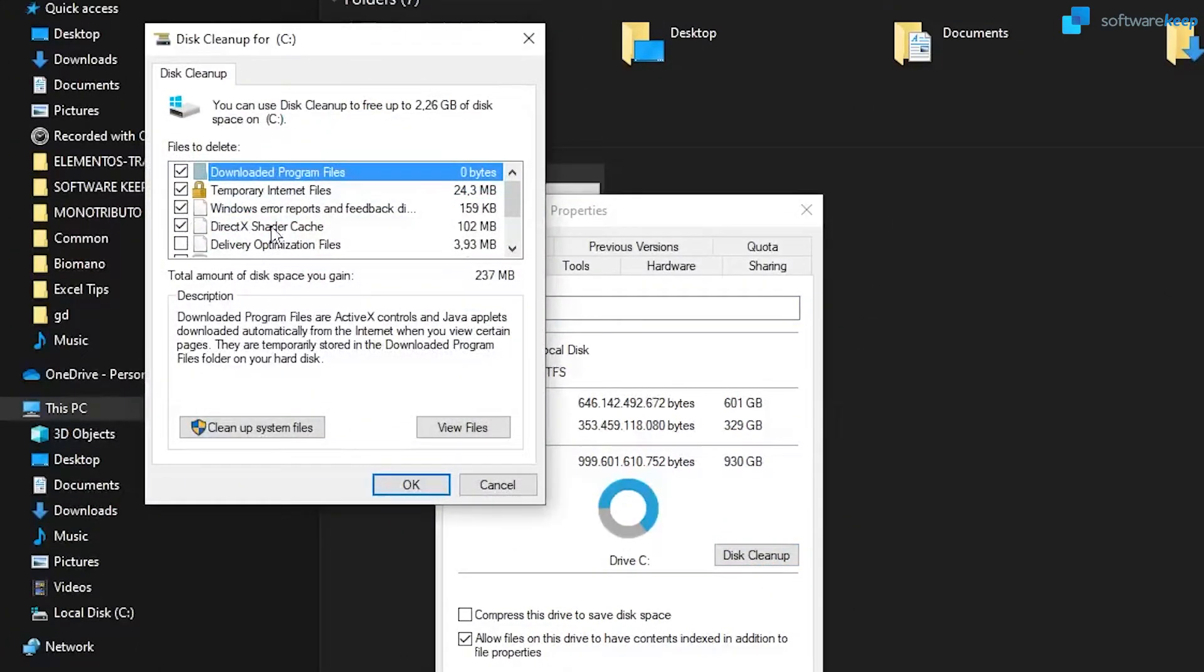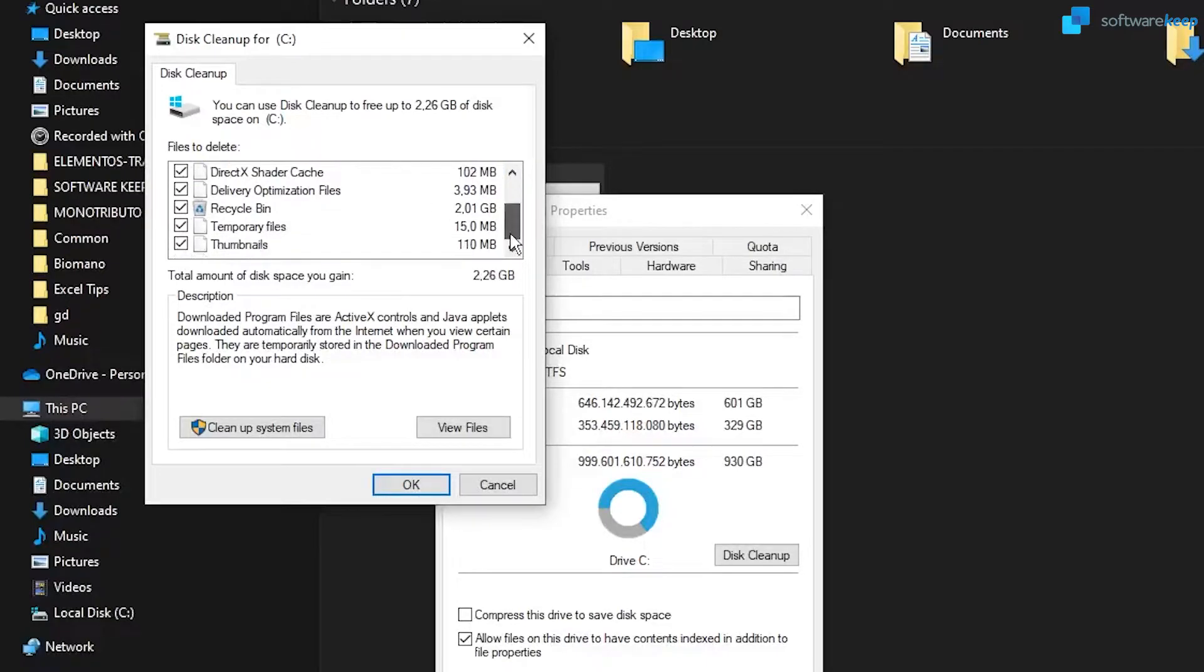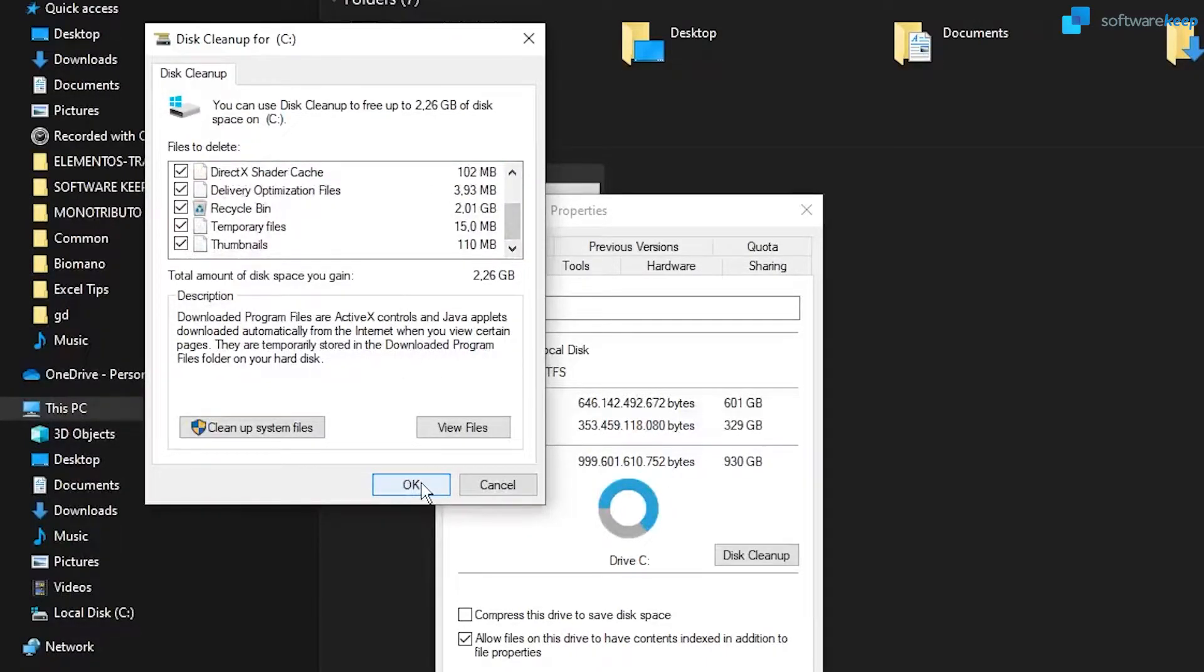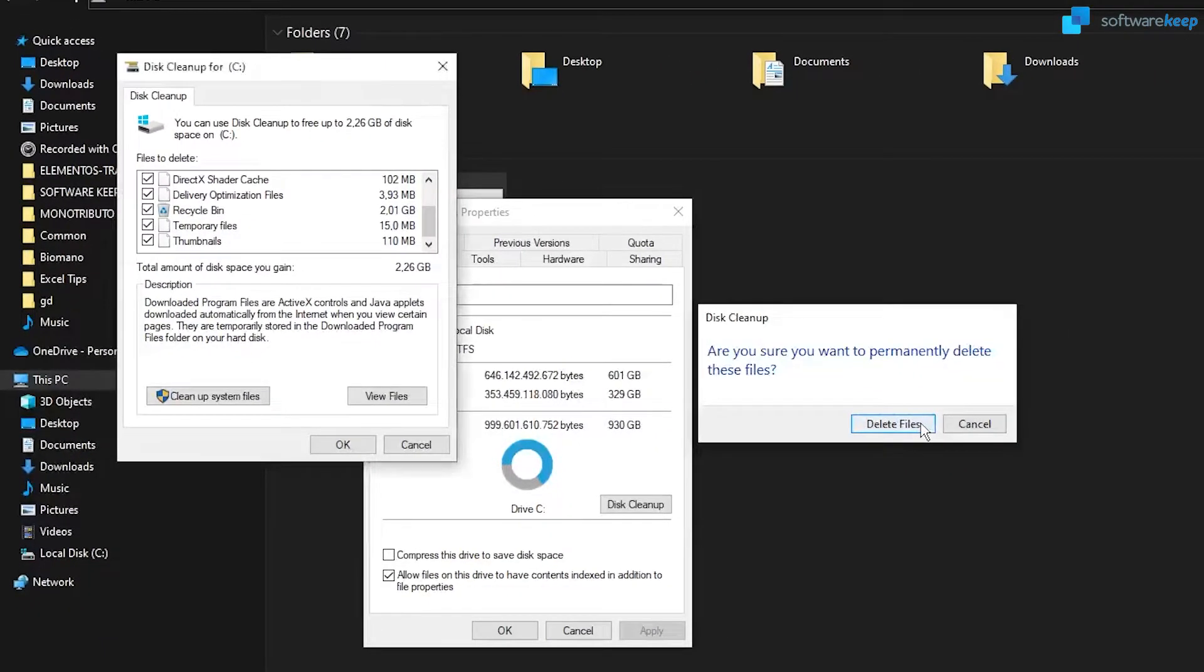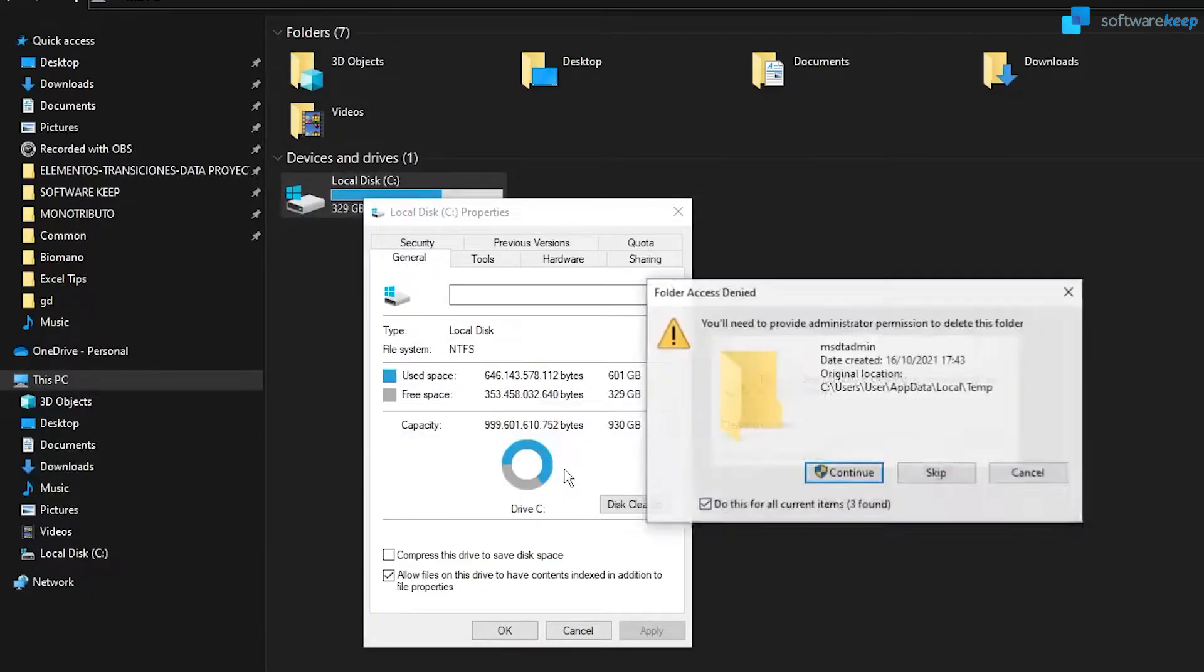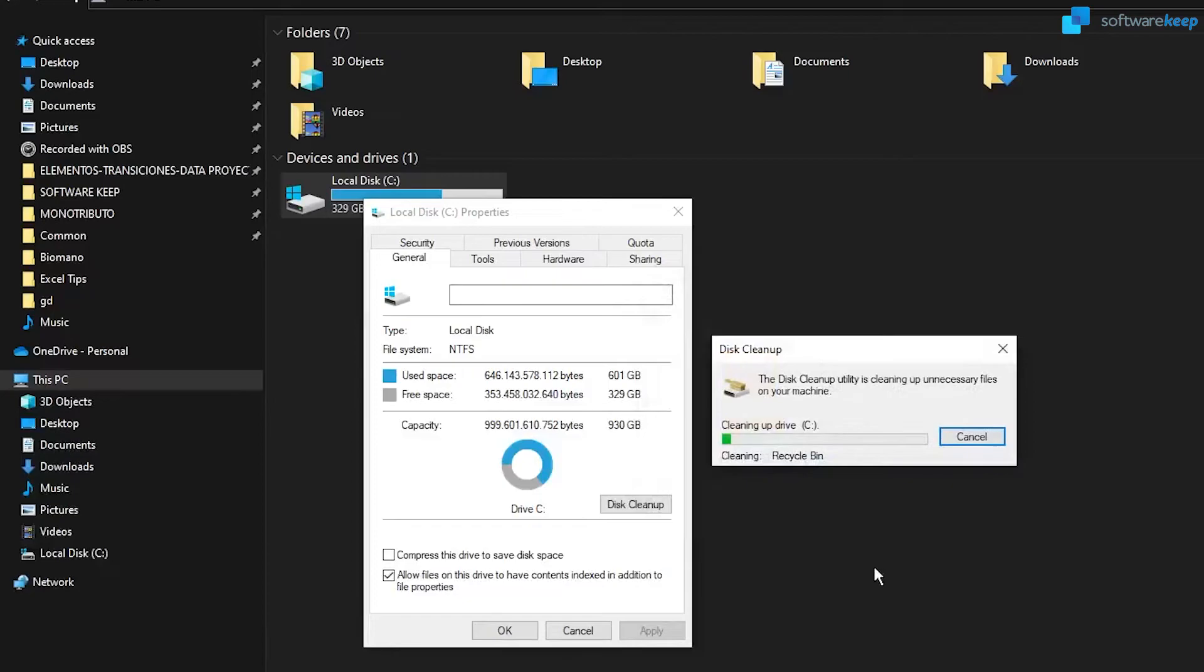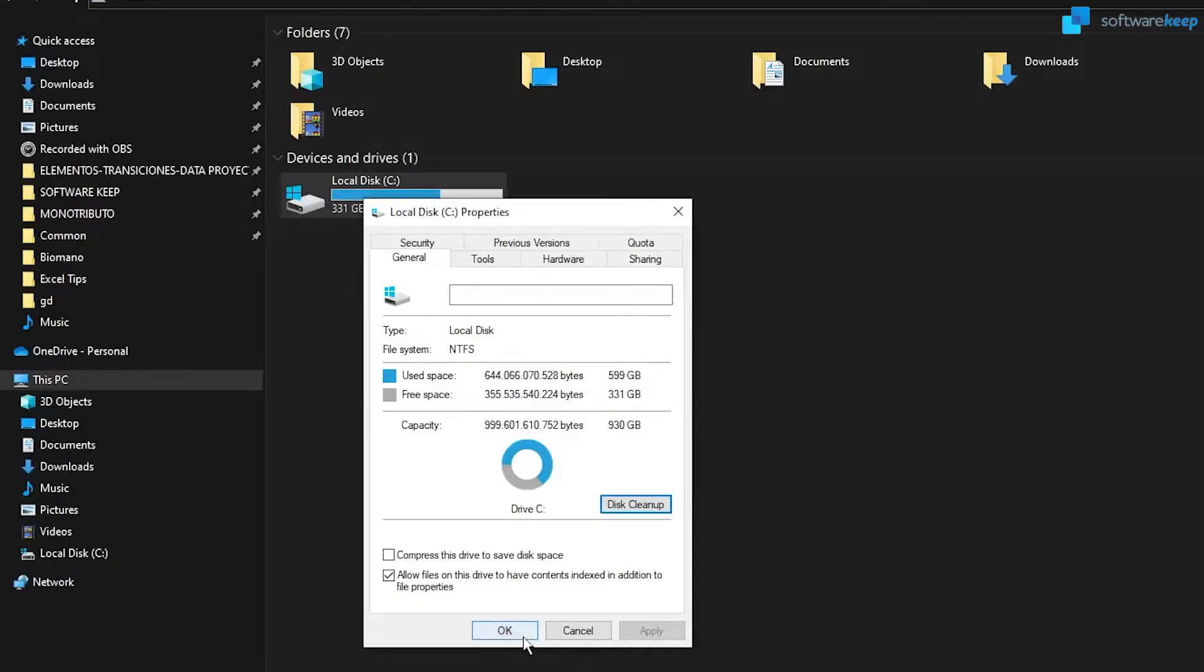Check all the boxes here. And click OK. Click on delete files, and just wait for the process to end. Click on continue. And now, click OK.